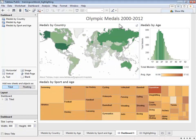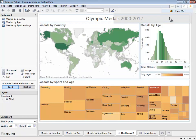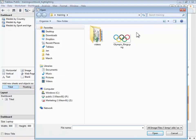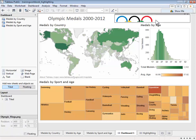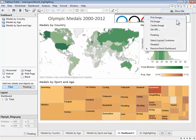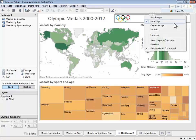Next, let's add an image of the Olympic rings. Click and drag out the image object to where we want to place the picture, then choose our image file. We can see that our rings are being clipped because the image is larger than the space we've assigned it to. We can either make our image box larger, or from the drop down caret, choose fit image. This will resize the picture to match the image container's dimensions. We can also center it if we choose.